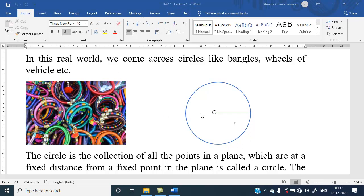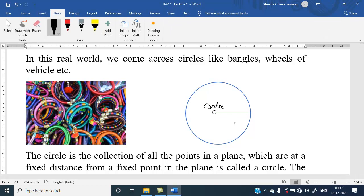A circle is the collection of all points in a plane which are at a fixed distance from a fixed point in the plane. This is the center of the circle. From the center to a fixed point P, all points are at the same distance, and this distance is called the radius of the circle. So we say a circle is a collection of all points at a fixed distance from a fixed point.